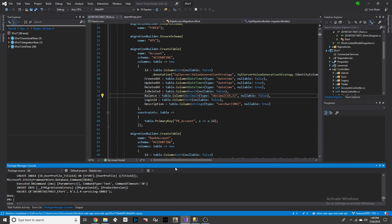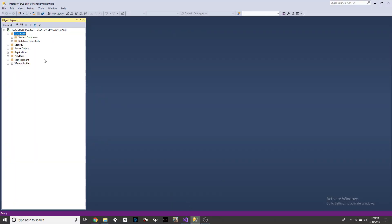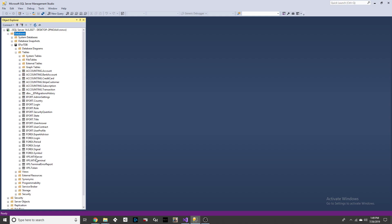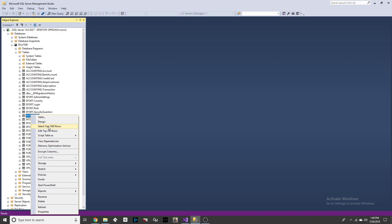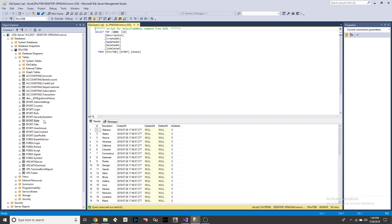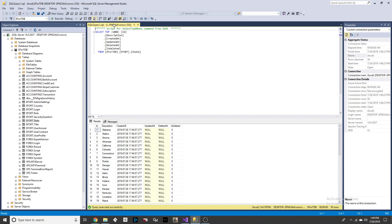Once that tool is done running, you can go back to SQL Server Management Studio. We're going to refresh the database and there it is — it's going to be populated with all the tables that were created from that migration file. You can also make sure that all the seeded data is there by doing a select — for example, States. As you can see, it's populated.